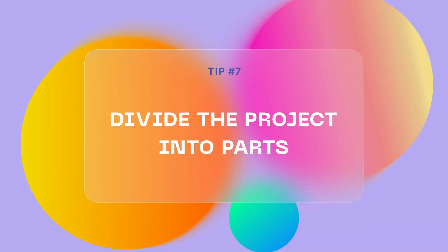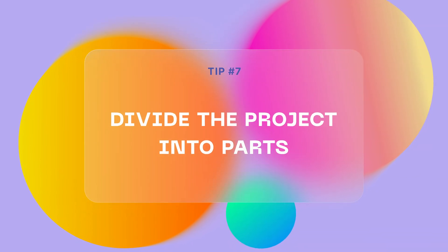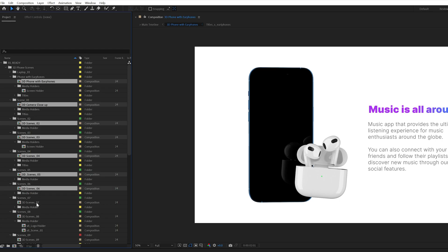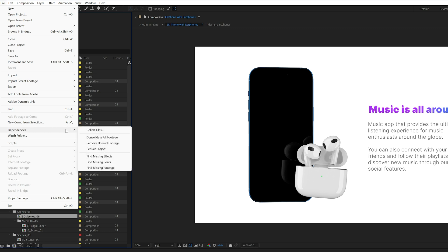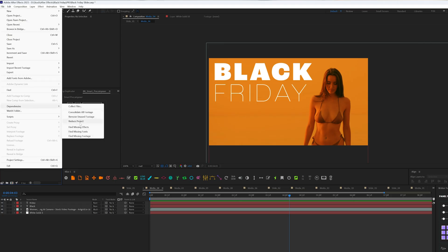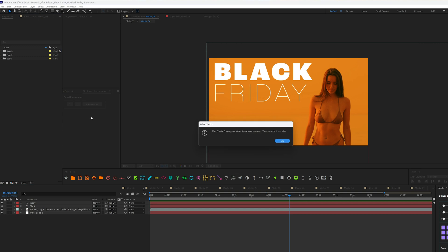Divide huge projects into separate parts. When you're dealing with a huge project with lots of items, or if you use one project to store different other projects inside it, it's a good idea to separate each project into individual pieces — otherwise After Effects' performance can suffer. My advice is to delete unused files and compositions, reduce the size of the project, and divide it into separate pieces. This will help you operate and run the project much, much faster.